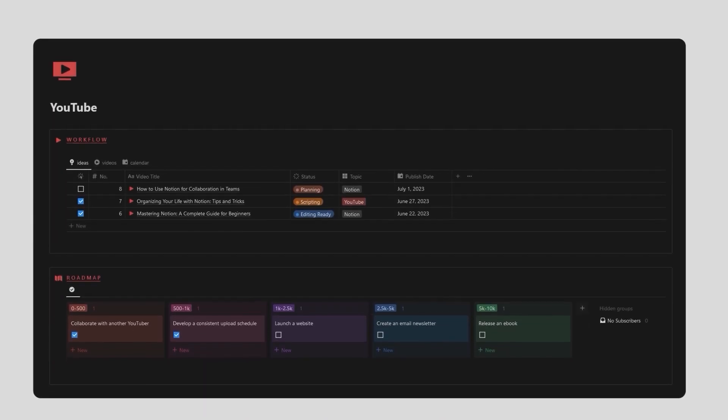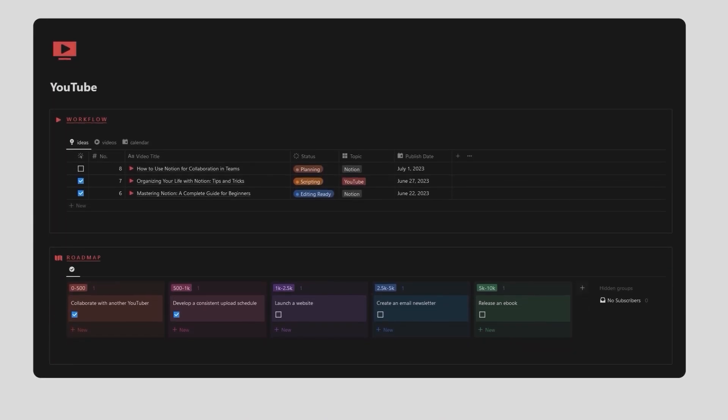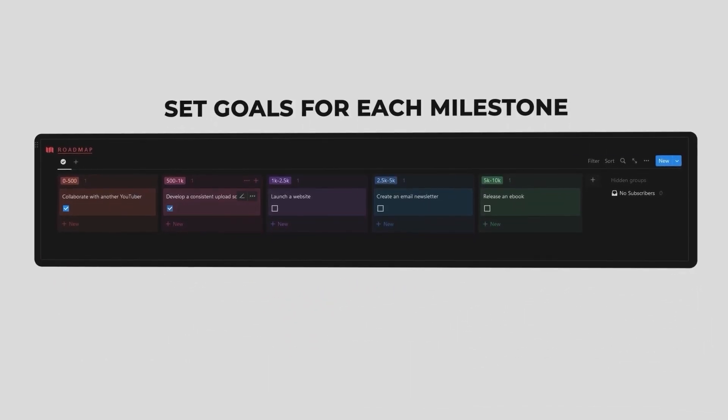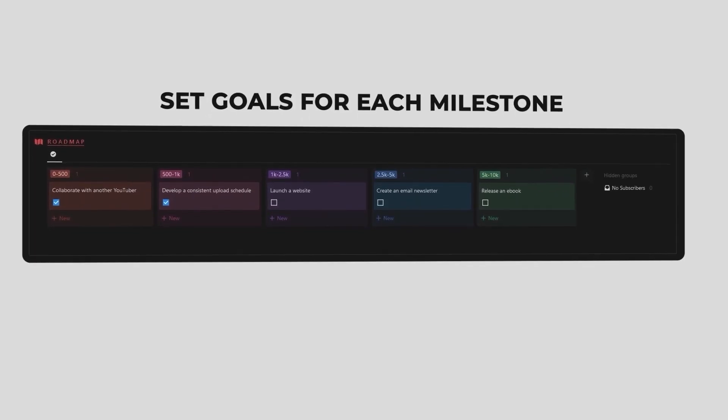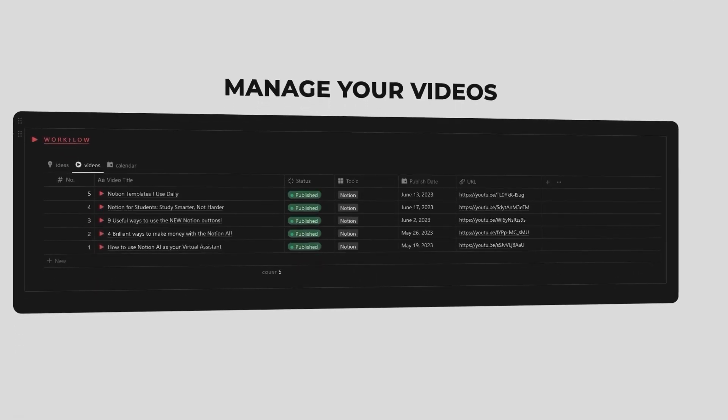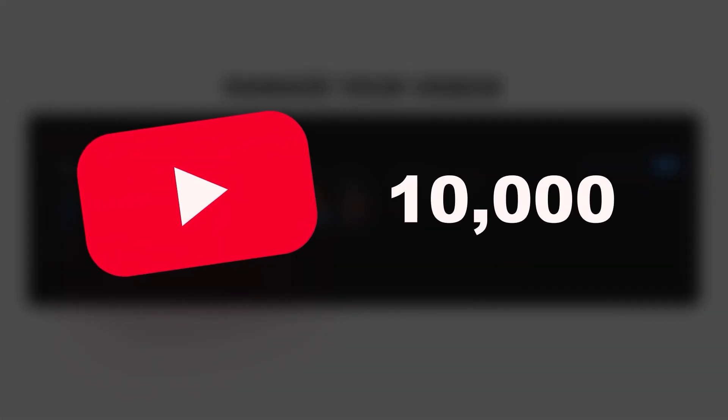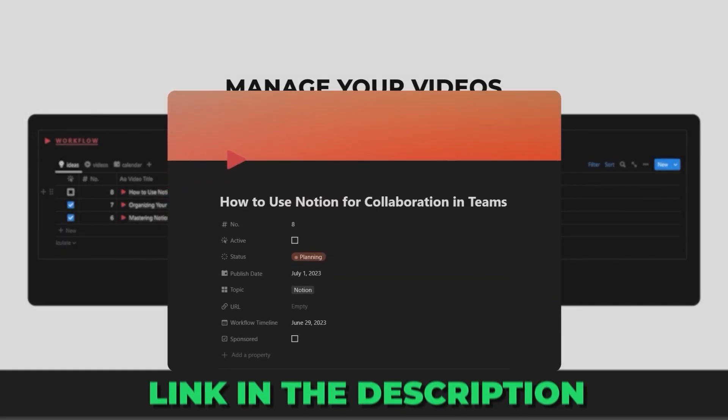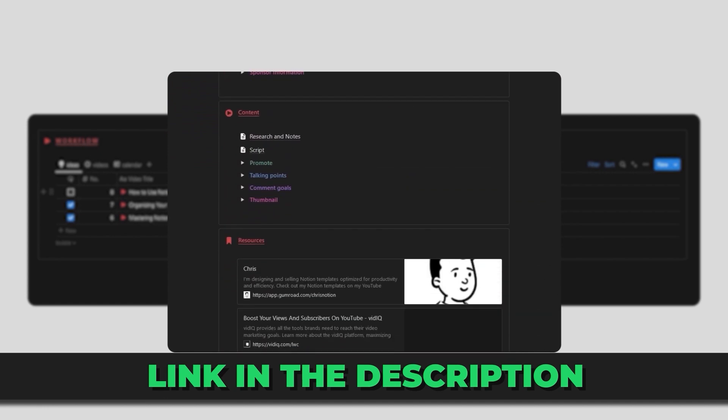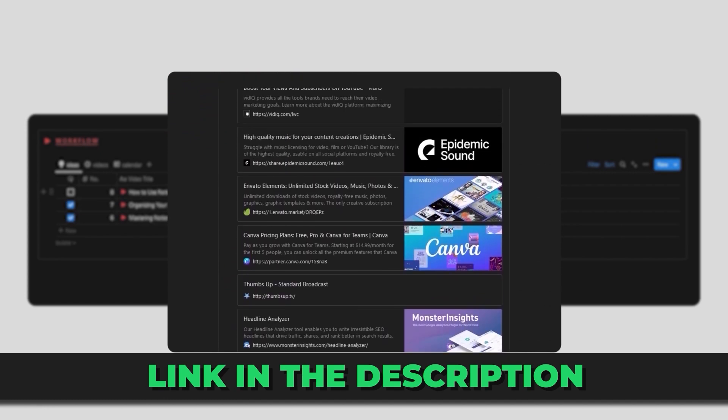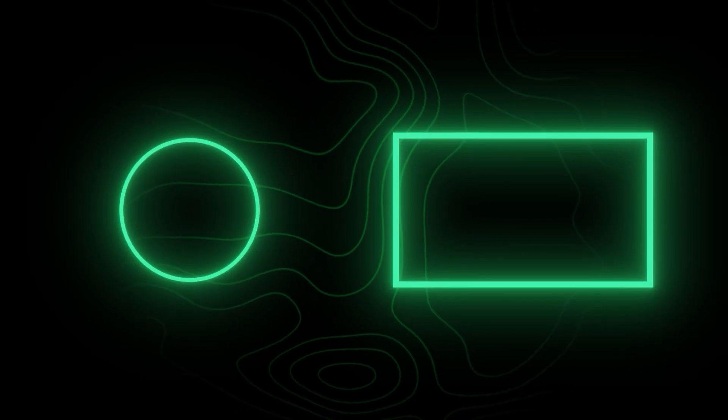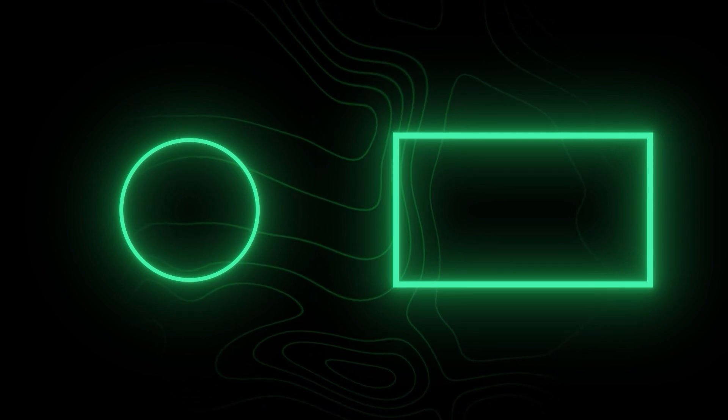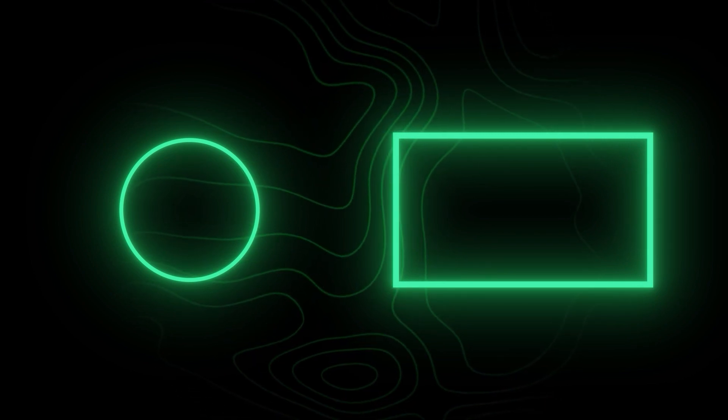As you saw this Notion template will massively shortcut your YouTube learning curve and save you countless hours every single week. If all this template did was decrease the time it takes you to reach 10,000 subscribers would it be worth it? If so then be sure to grab this template through the first link in the description and make sure to watch this next video if you want to become a Notion Pro in less than 20 minutes.